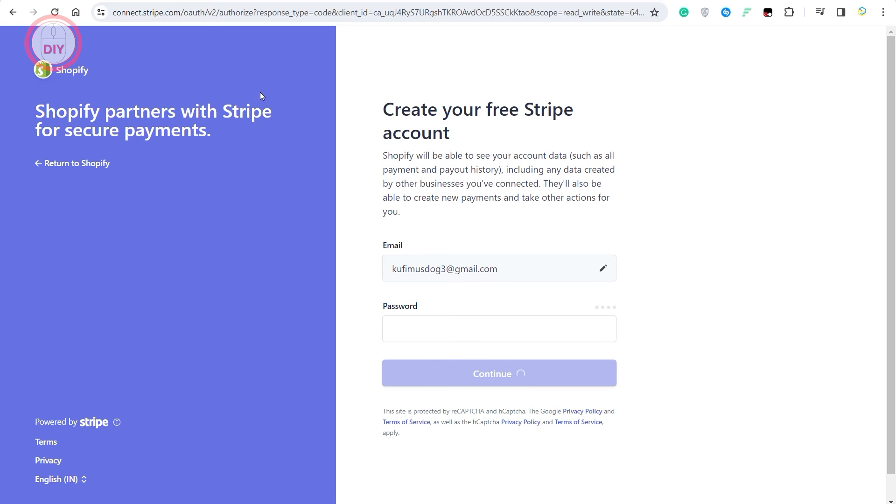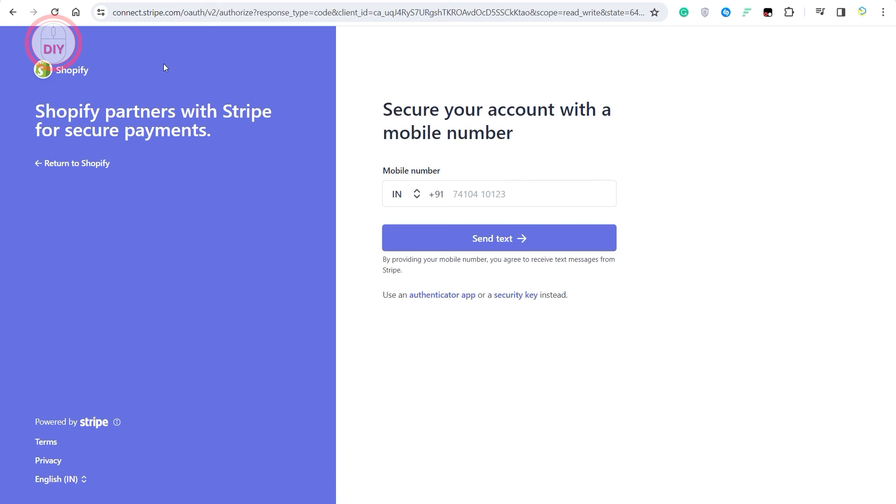Now you can easily use all the payment methods that Stripe has to offer, just by making sure that you have your number associated with that account. So yeah, that's pretty much it on how you can easily add Stripe into your Shopify account.